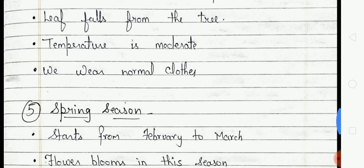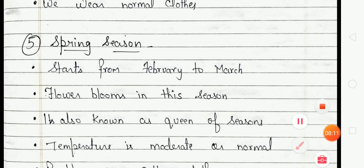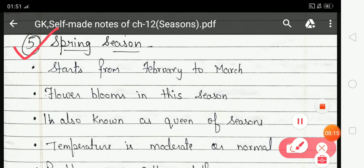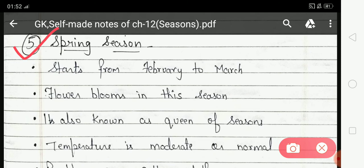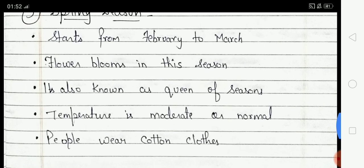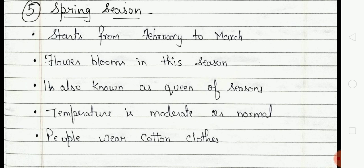The last season is Spring season. Spring season starts from February to March. Flowers bloom in this season and look very beautiful. It is also known as the Queen of seasons. Temperature is moderate or normal, neither very hot nor very cold, and people wear cotton clothes.